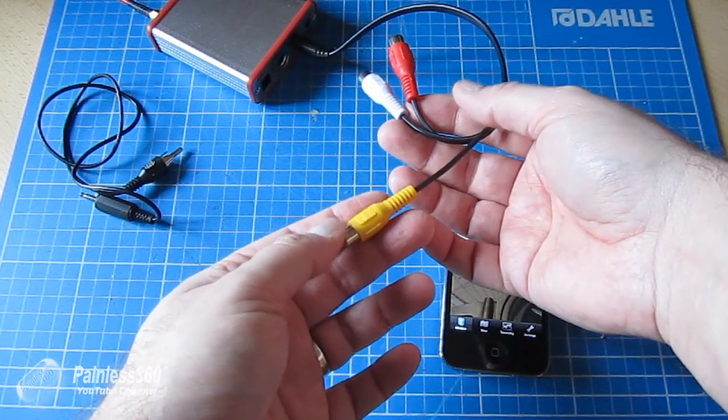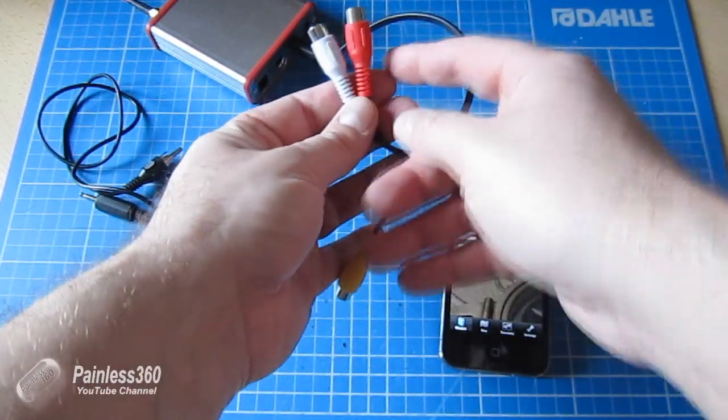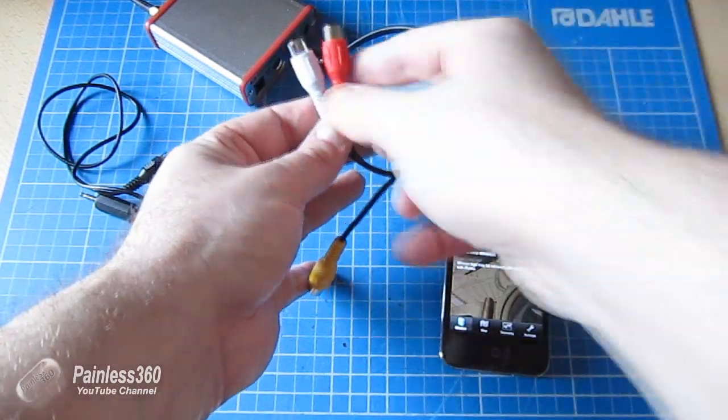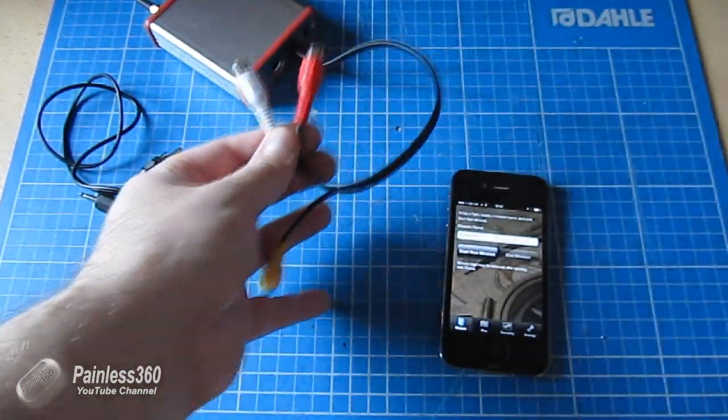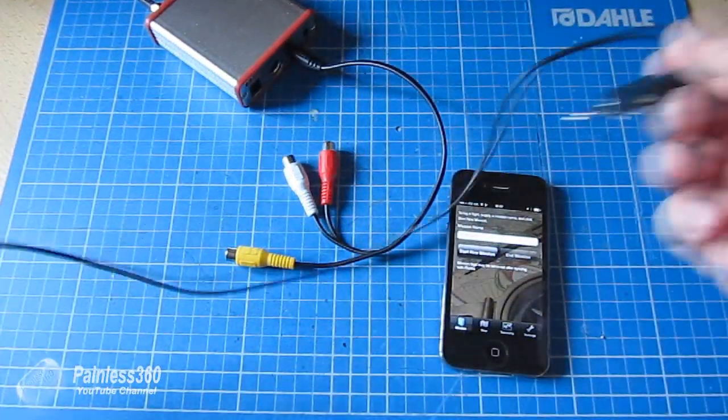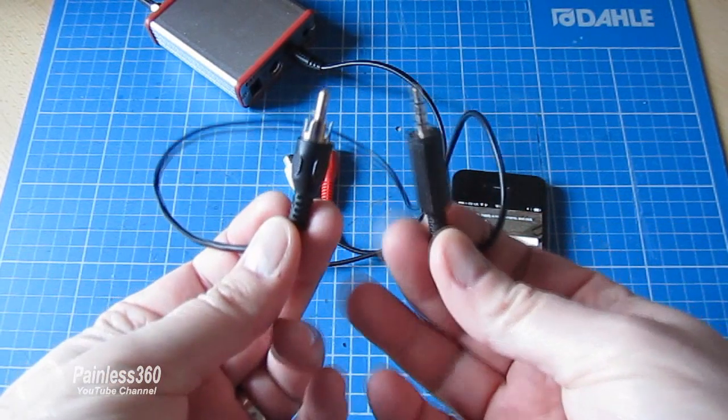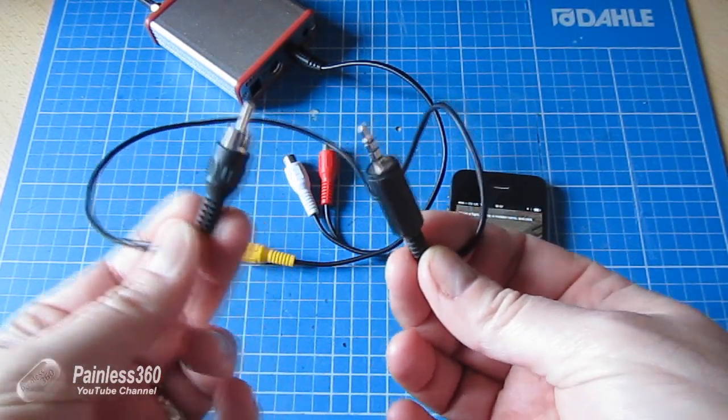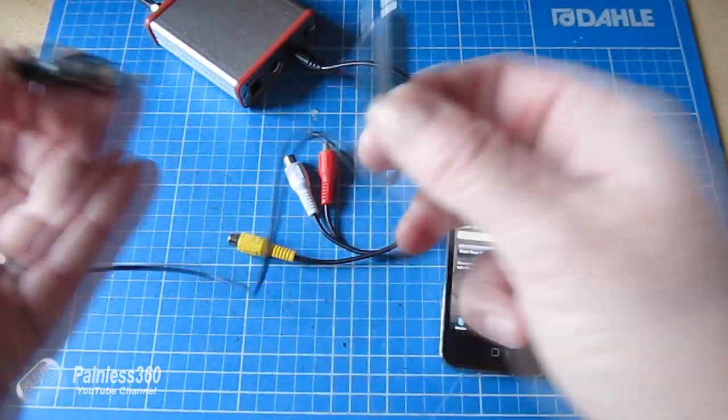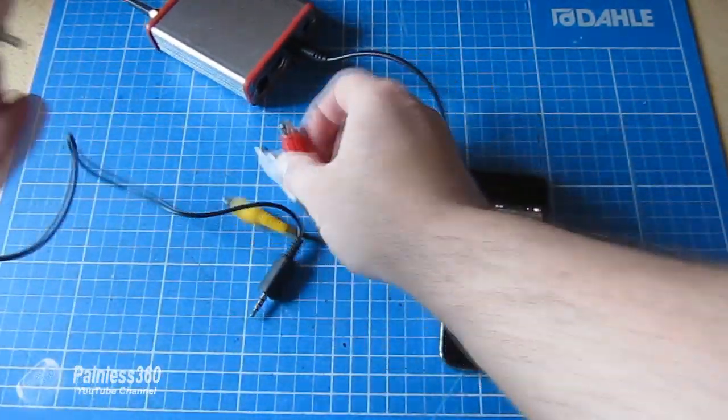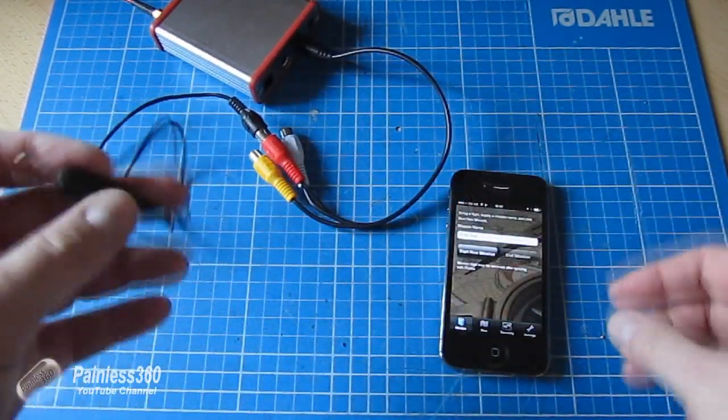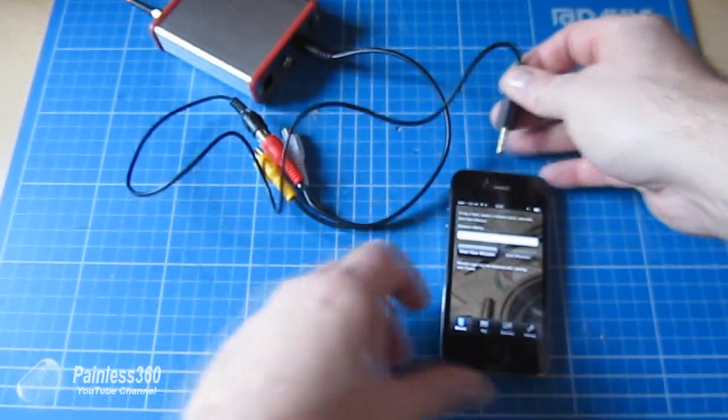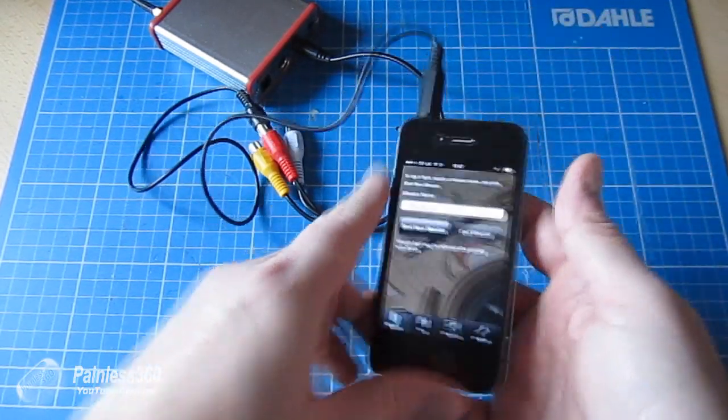So yellow is normally your video and your audio comes out on the red and the white. The red is right and the white is normally left. Now there's a special cable that you need. You can search on RC groups and it will actually tell you how to make one of these or you can buy it. You simply connect one end of it to the right hand channel of the audio on your ground station and you plug the other end into your iPhone.